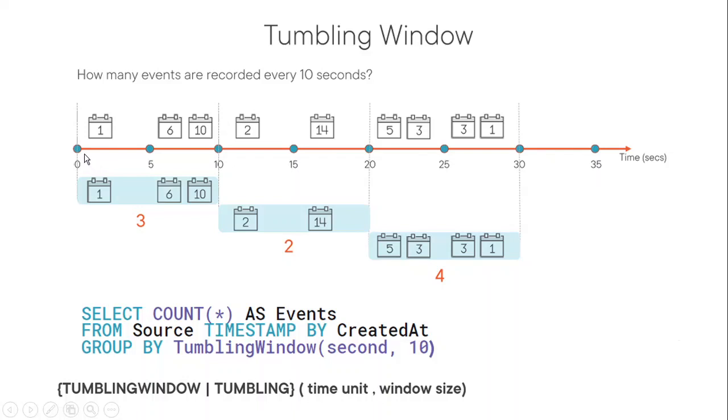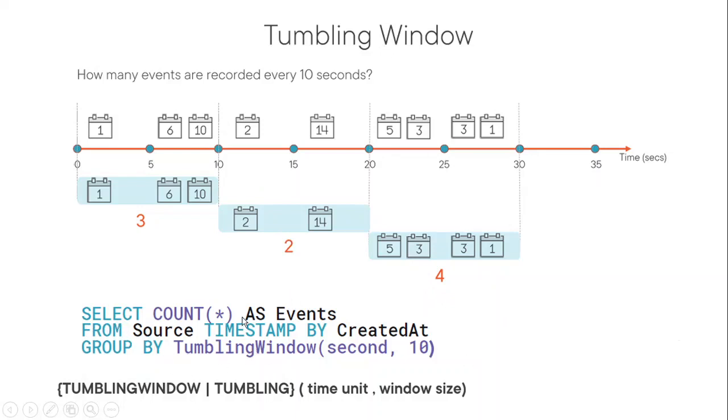You can see in the first 10 seconds, there are three events. And after that, from 10 to 20, there are two events, 20 to 30, there are four events. And we are using tumbling window in the group by clause. So you can see select count as event from source, timestamp by this, and group by tumbling window.